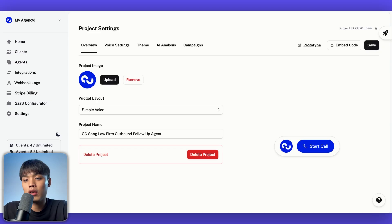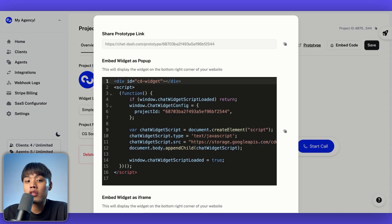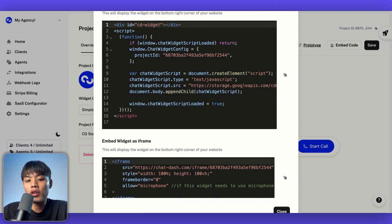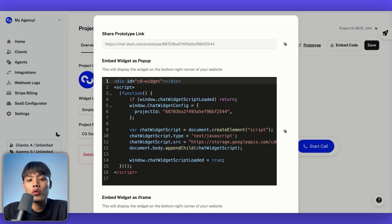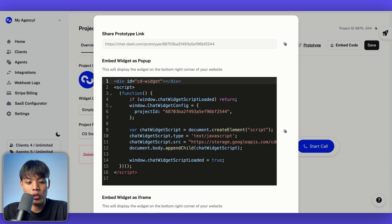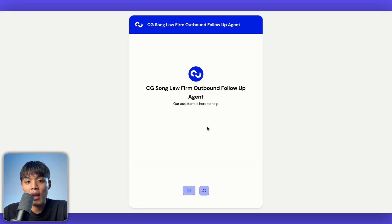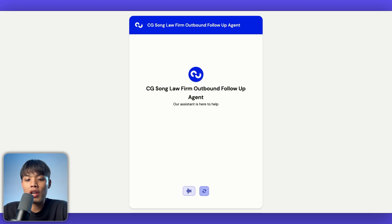Once you've set up your widget, ChatDash gives you three powerful ways to get it live. To actually deploy the widget, click on embed code. There are three different ways: first is a shareable prototype link, second is embed widget as pop-up, and third is embed widget as iframe. For the shareable prototype link, you just copy it — the user will see a prototype page with just the widget itself and can have a conversation with the agent. It's very good for demo purposes before actually deploying it on a client's website.